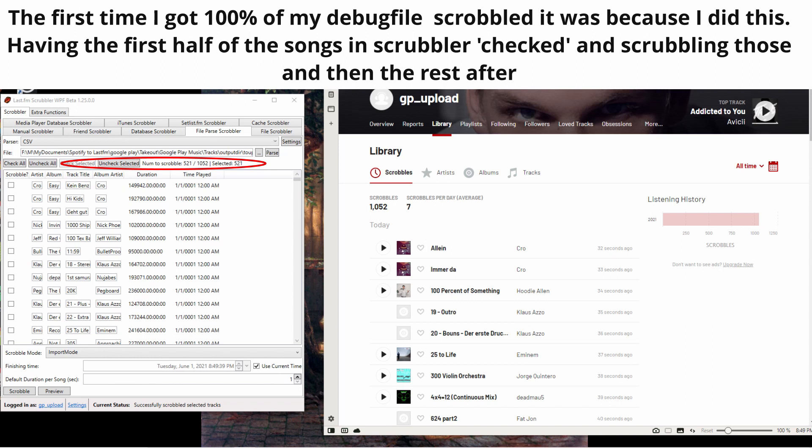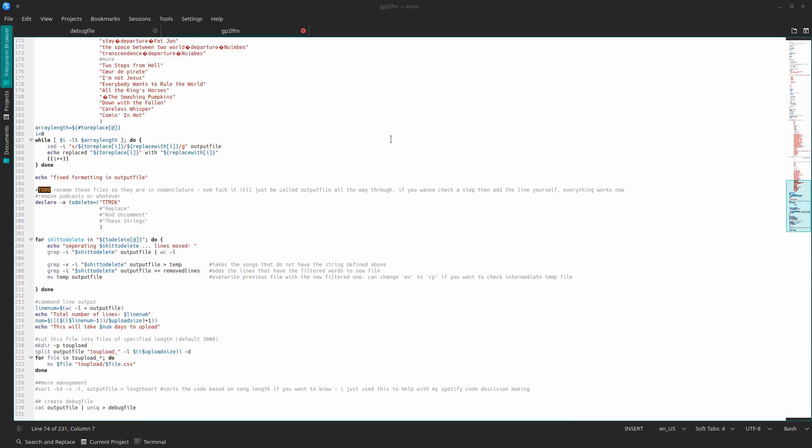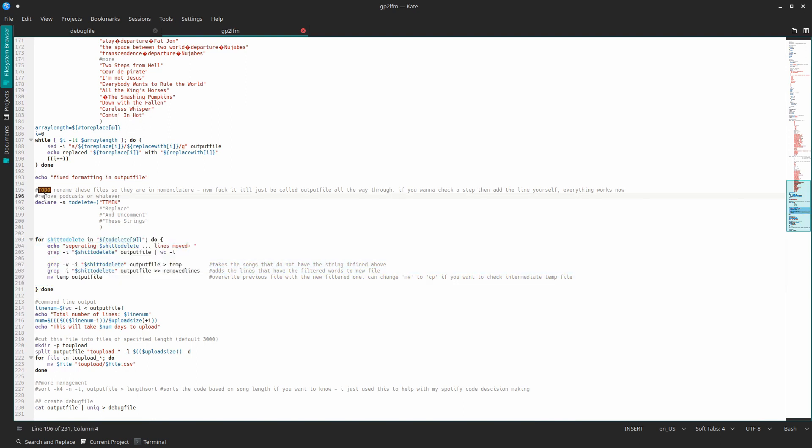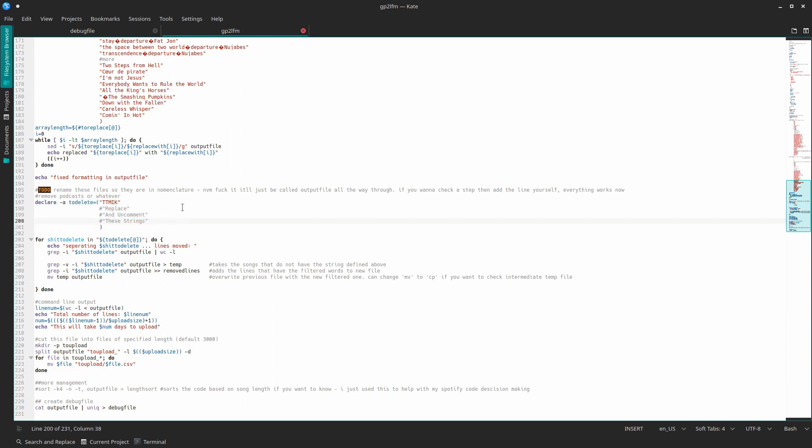All right, the to_delete array here essentially is going to ignore lines that have this string inside of them. So I use this to delete all sorts of podcasts that I listen to, just because I don't want my podcast scrobbled, but you can delete whatever you want.